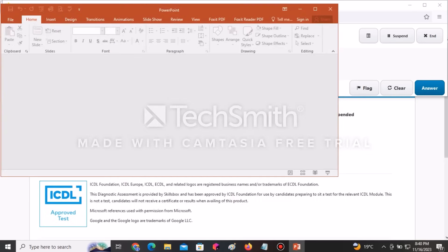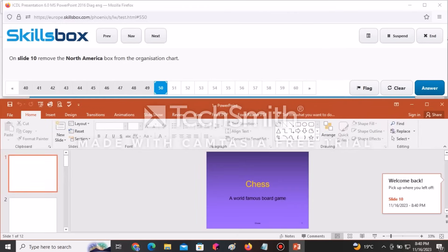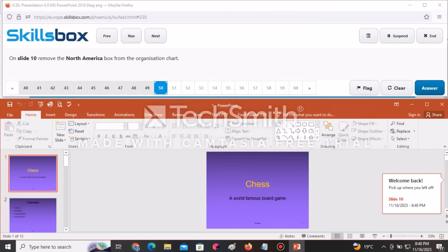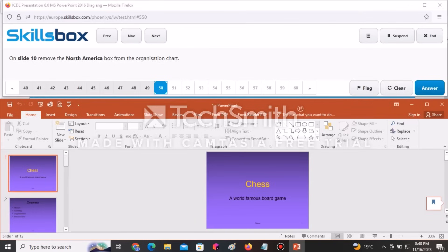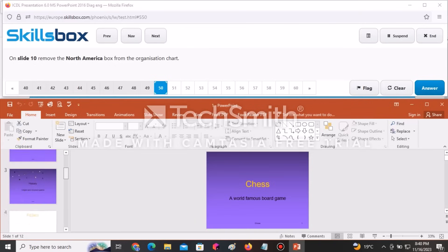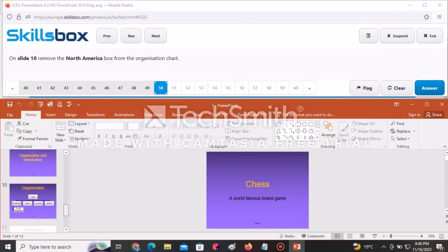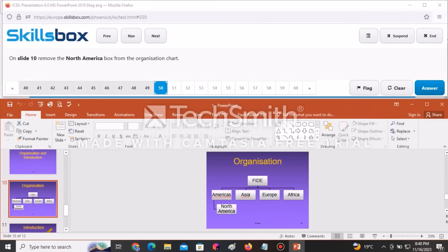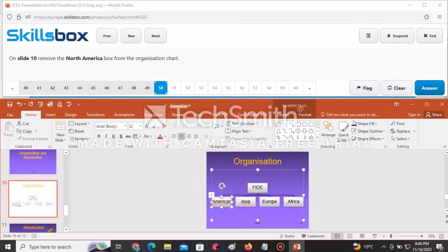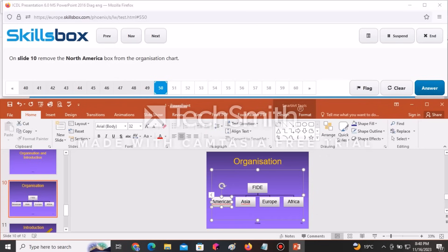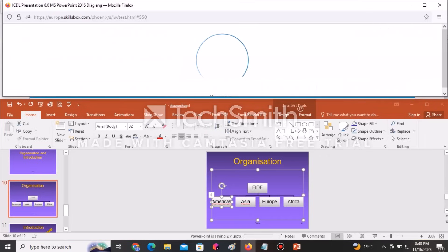On slide 10, remove the North America box from the organization chart. Go to slide ten, click on the North America box, and press Delete on your keyboard. Click Answer to continue.